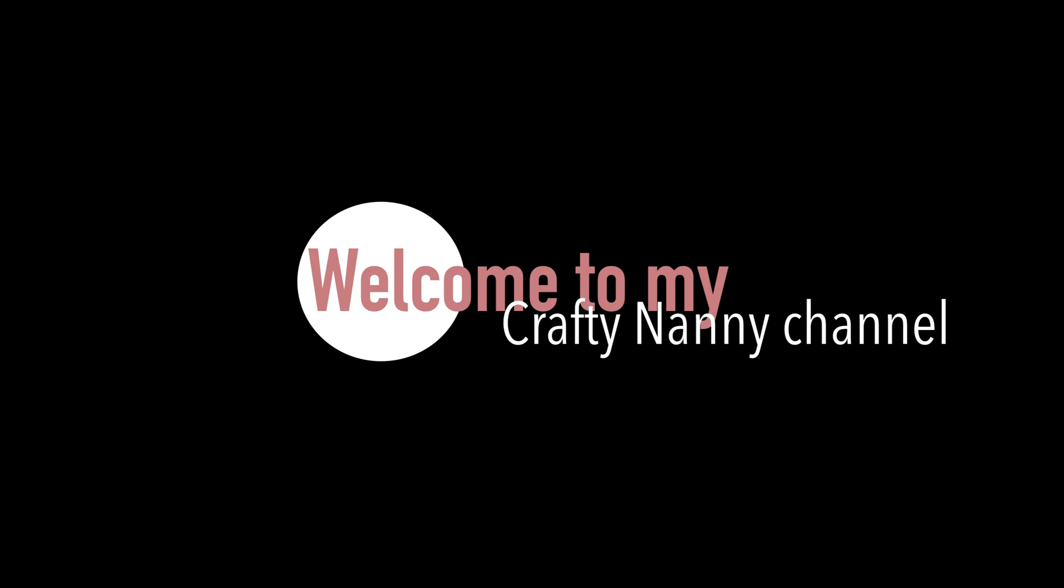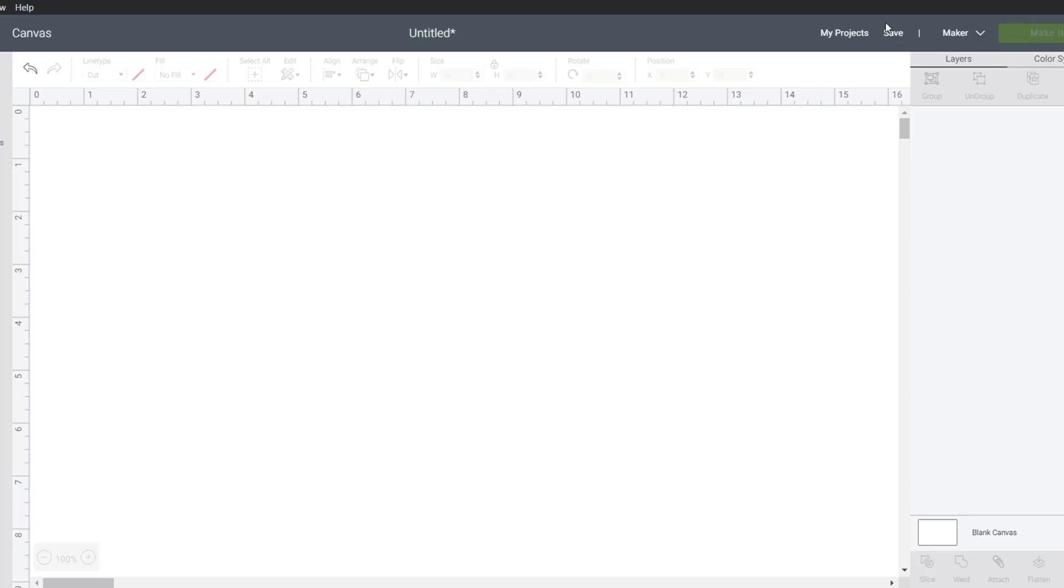Welcome to my Crafty Nanny channel. Please subscribe to my videos. Okay, let's see if this works.